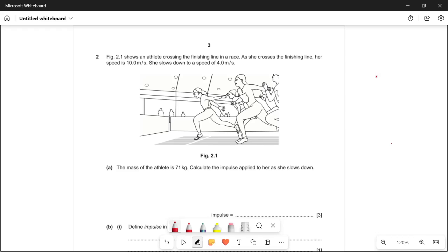Hello everyone, welcome back to my channel. Today I will be doing IGCSE physics — all types of questions related to forces. Previously I've done different types of questions related to motion, so make sure to check that out. In this video I'll be focusing on forces and all the types of questions related to it, including momentum, moments, and impulse.